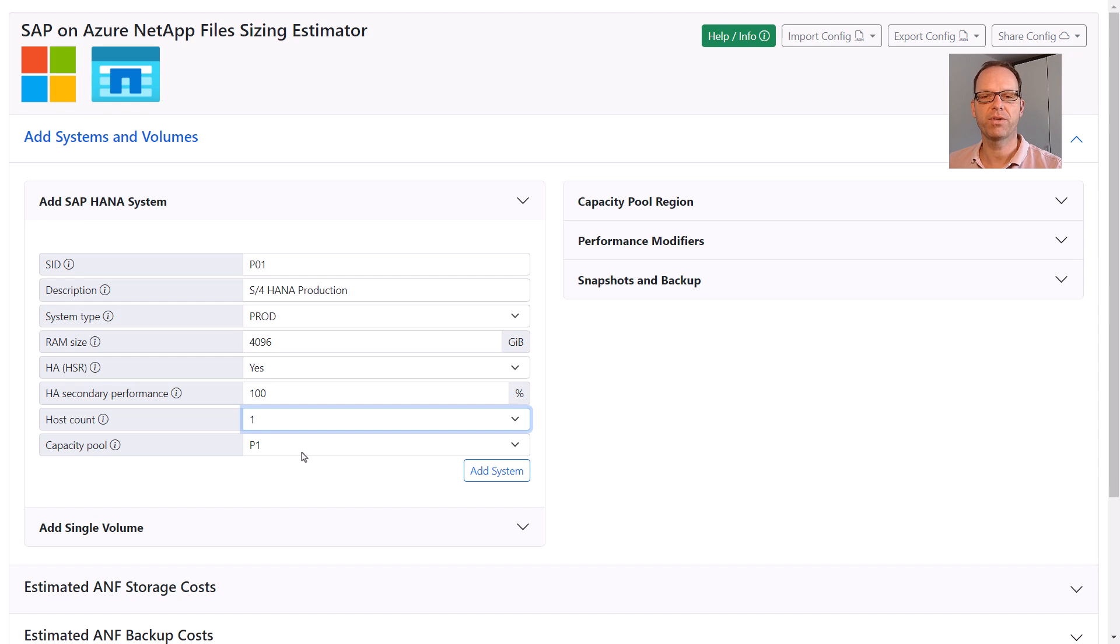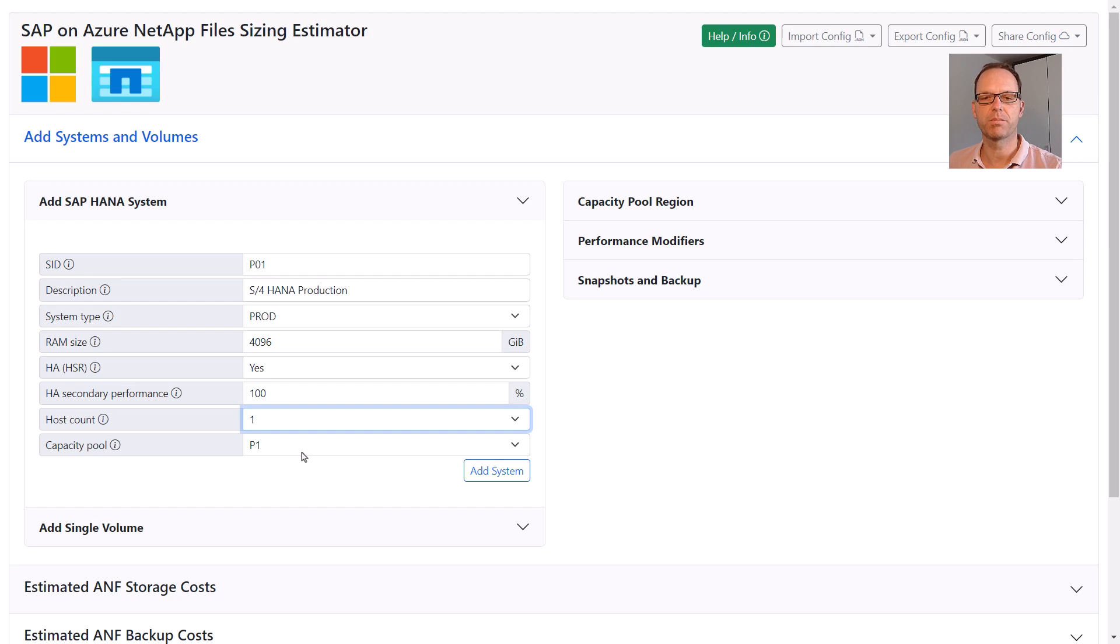With ANF, the guideline is to consolidate as many systems and volumes into a single capacity pool as possible. Okay, now we add the system to the sizing.